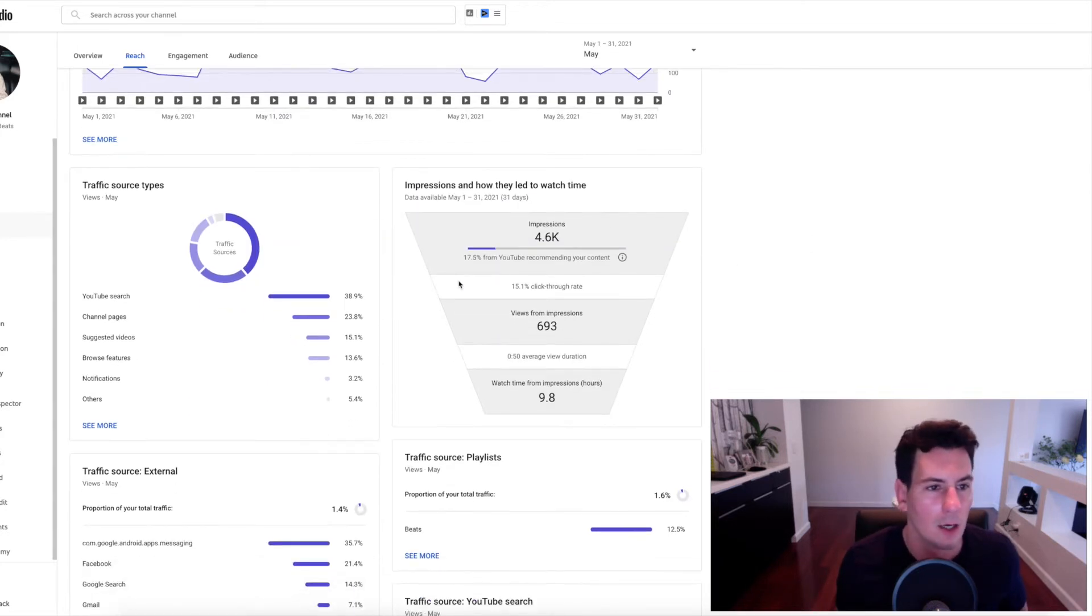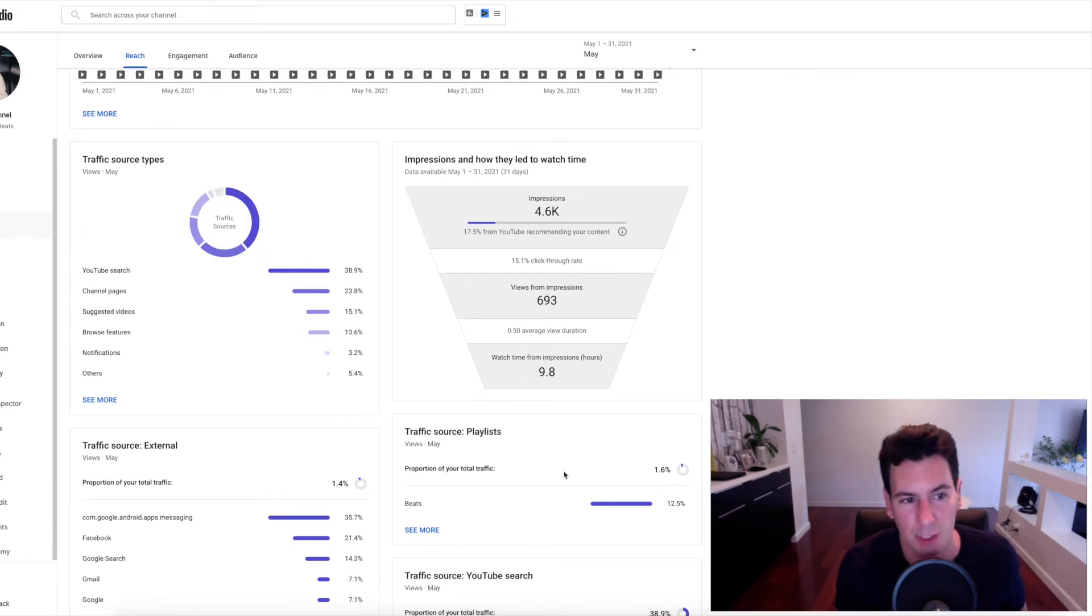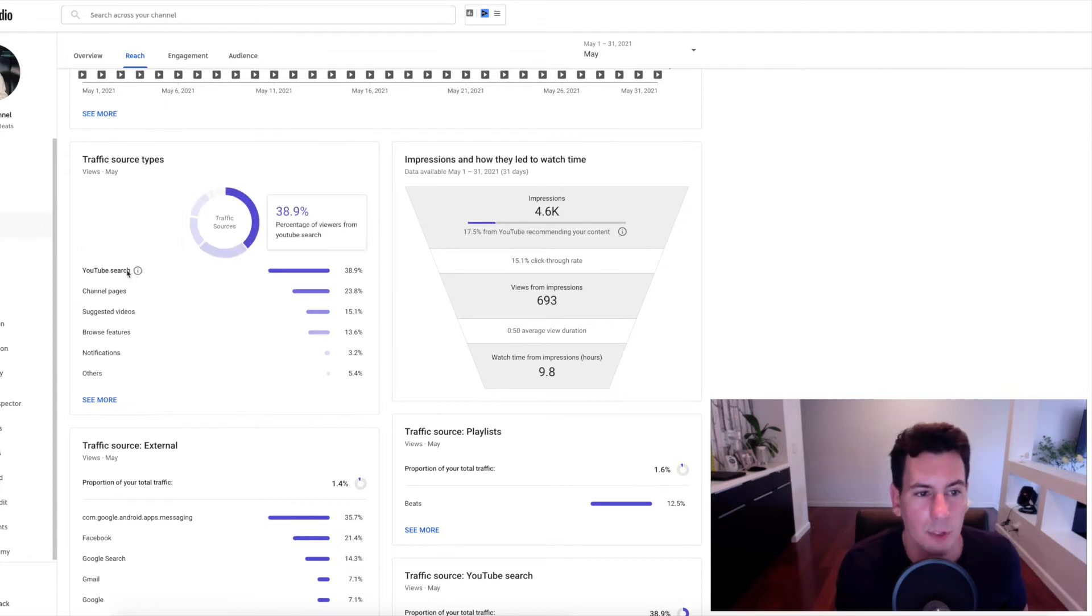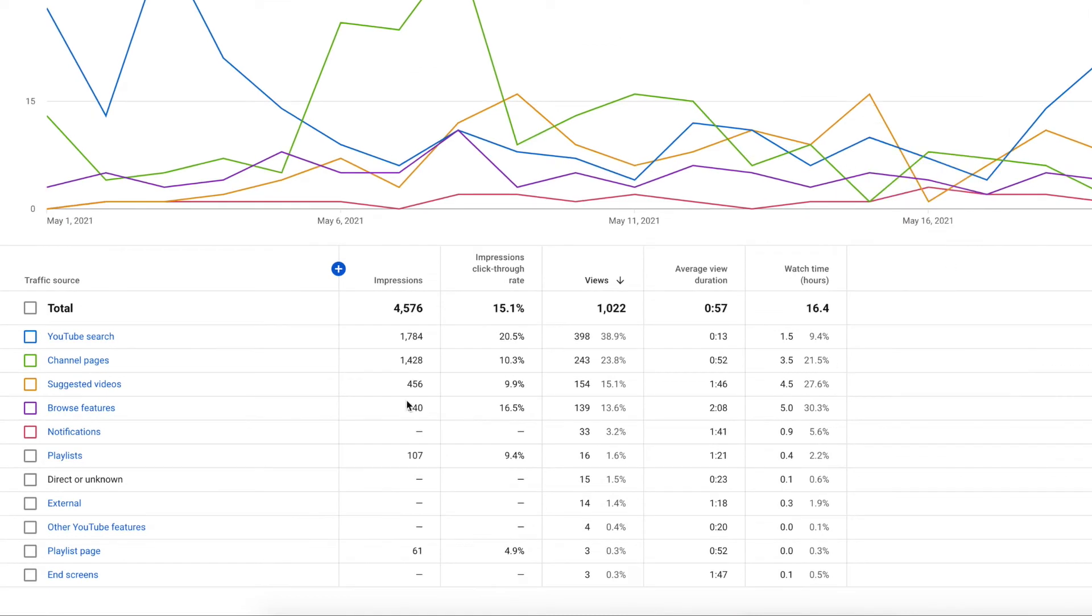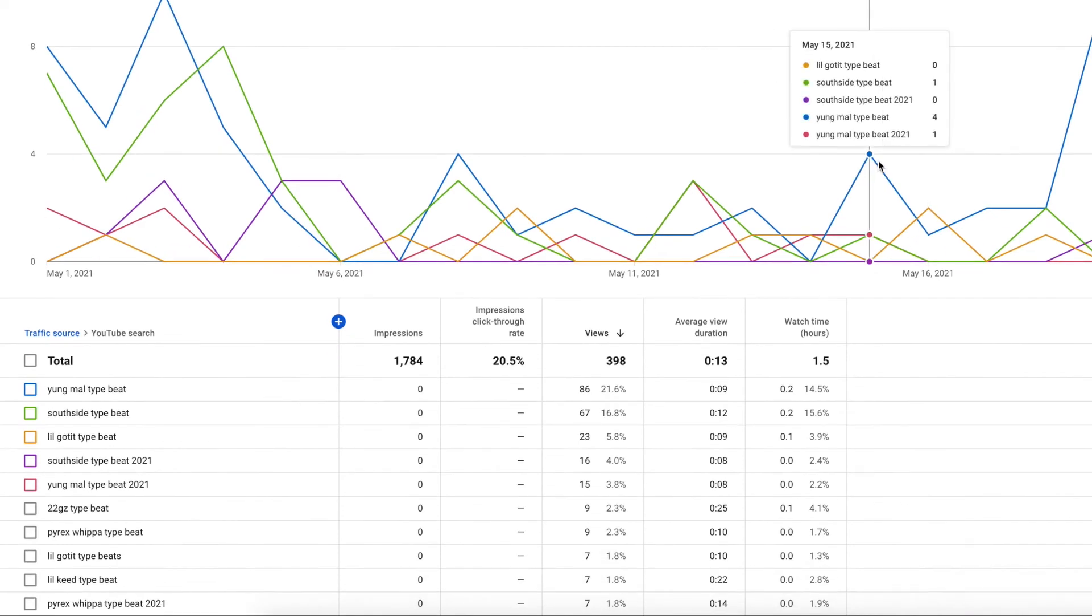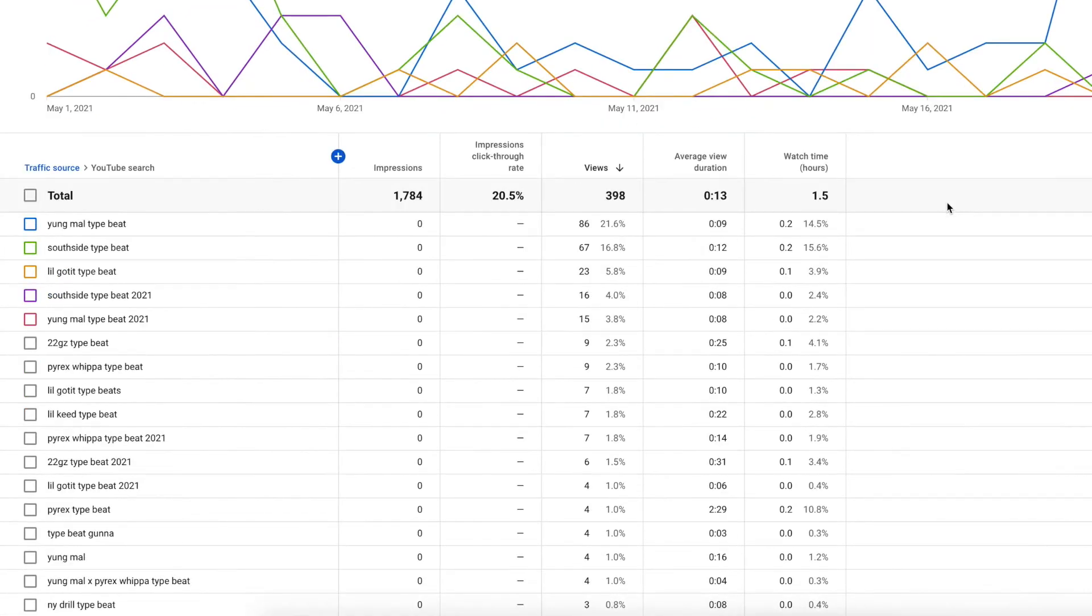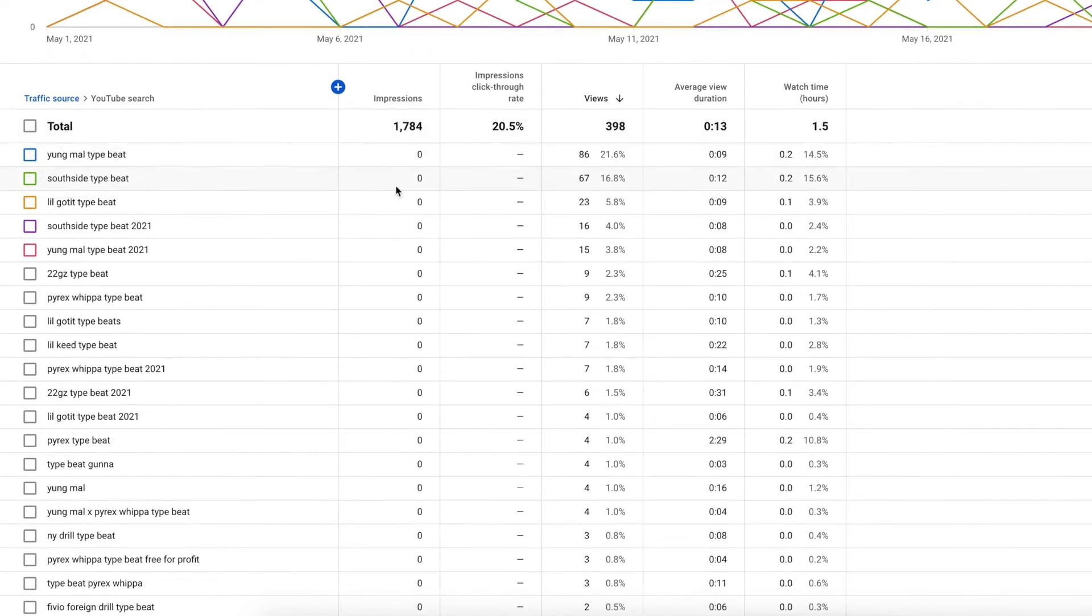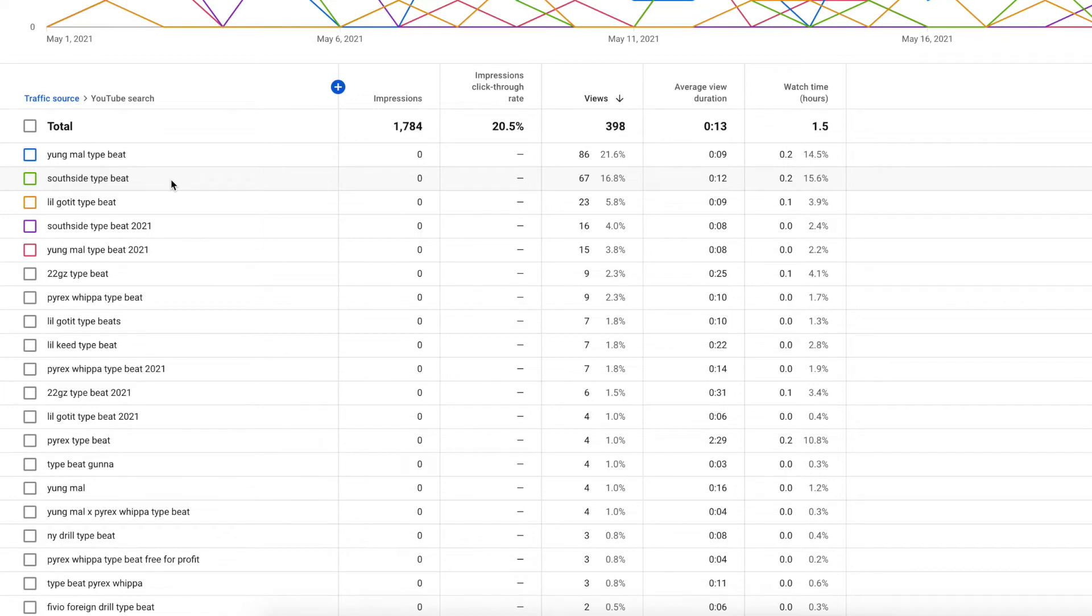So moving on here, another really interesting element to this is the traffic source types. So unsurprisingly, YouTube search is by far and away the leader here with about 38.9% of my views. To go in depth further, they actually show you which keywords are driving the most traffic from search. And that is hugely useful for me. So as you can see, I don't know why the impressions and the click-through rate of each individual keyword are not showing up, but you can see the views at least. So interestingly enough, Young Mal type beat is by far the best performing keyword followed by Southside type beat. This is not surprising when you saw that top 10 list of best performing videos, right? Again, 60% of the top performing videos included both of these keywords.